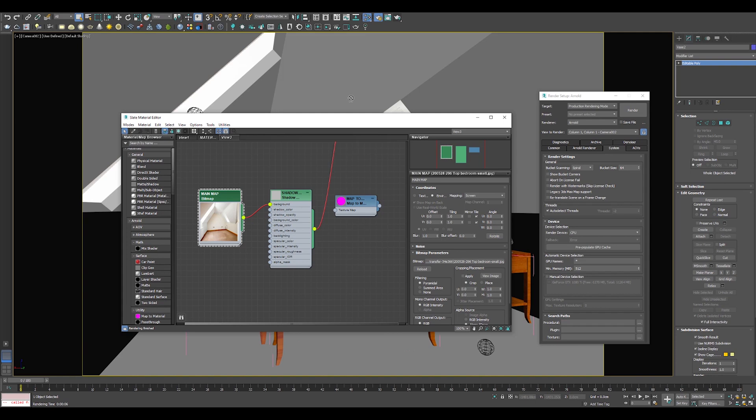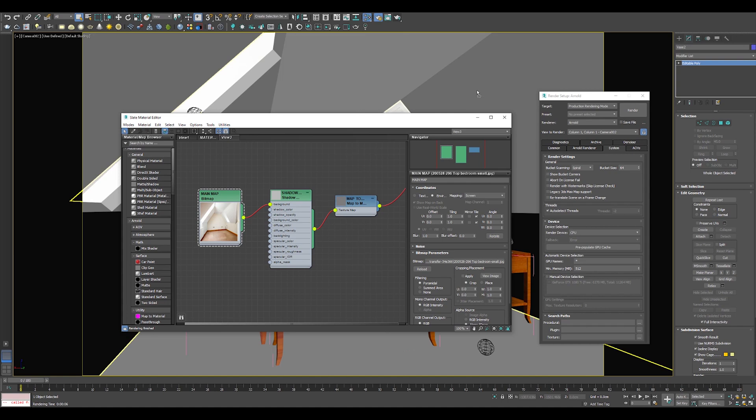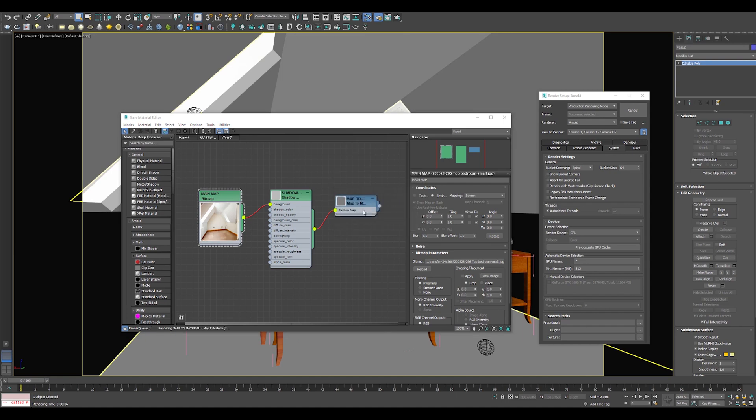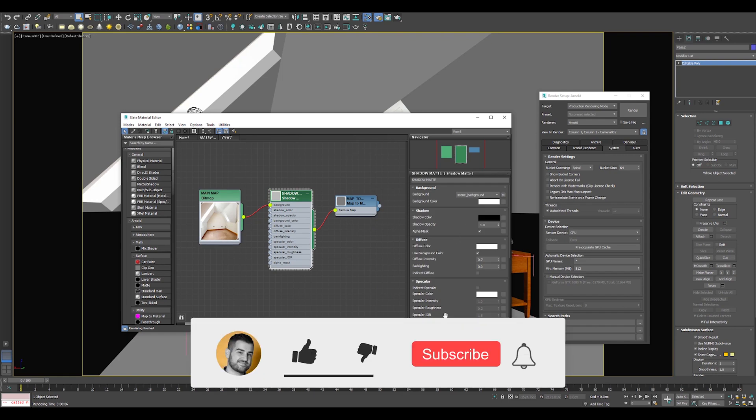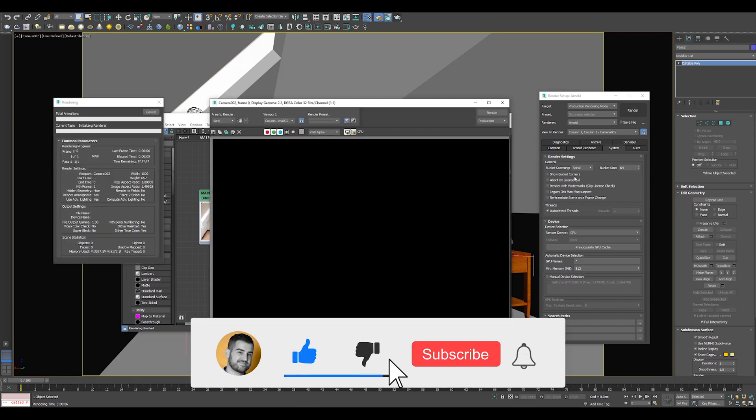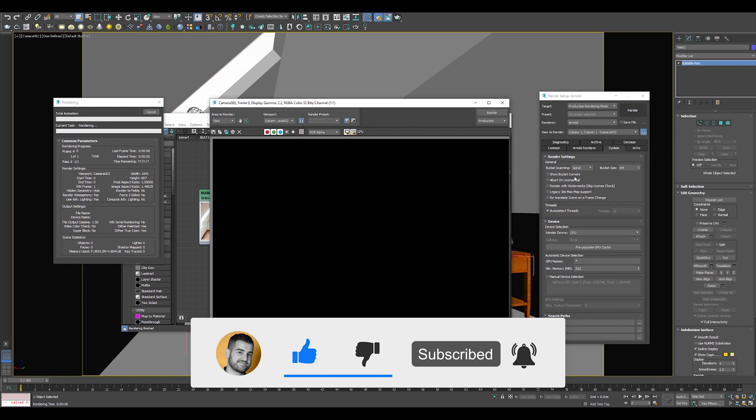As you can see, I cannot assign the Shadow Matte directly to my environment object, in this case the room. But then you can assign the Shadow Matte to Map to Material, and now try to assign Map to Material to your background environment. Hold on to your rendering button guys—we are not ready yet.